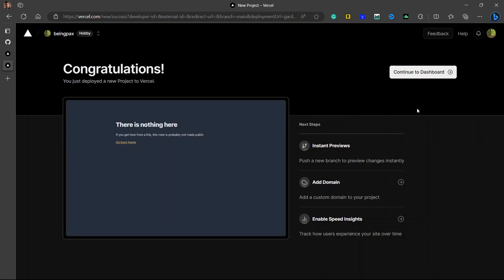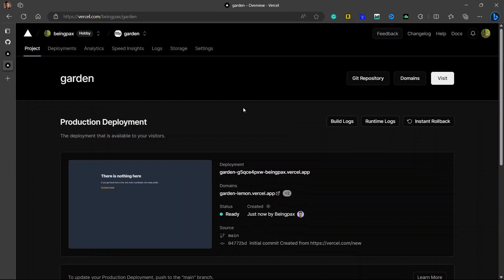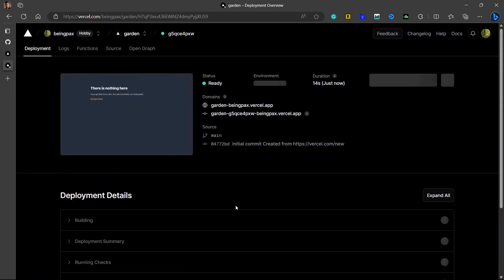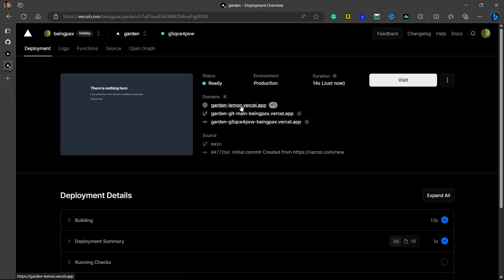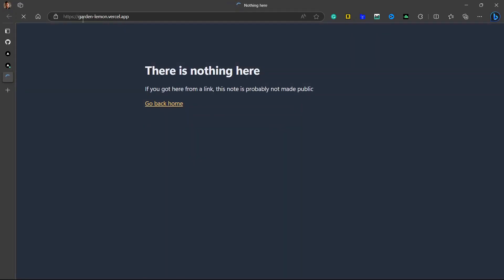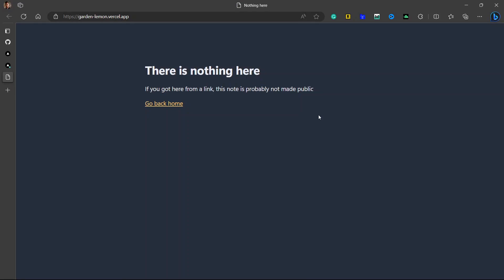The project is deployed. Click Continue to Dashboard — this is the project I deployed. You will see there is a link for 'garden' with some words after it. If I click on it, it will show the project. Clicking on the domain takes me to the webpage at garden-lemon-garden-dash-lemon.vercel.app. There is nothing here yet — we have created a site. Now what we need to do is learn how to publish our Obsidian notes over this site. For that, we will need the Obsidian Digital Garden plugin.